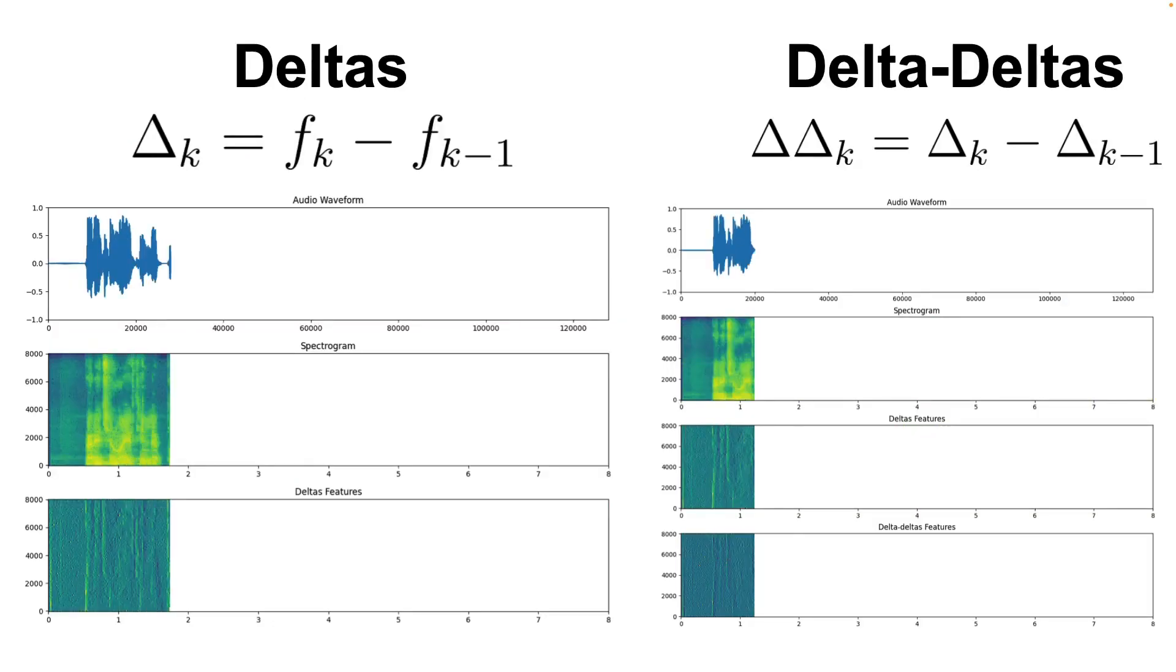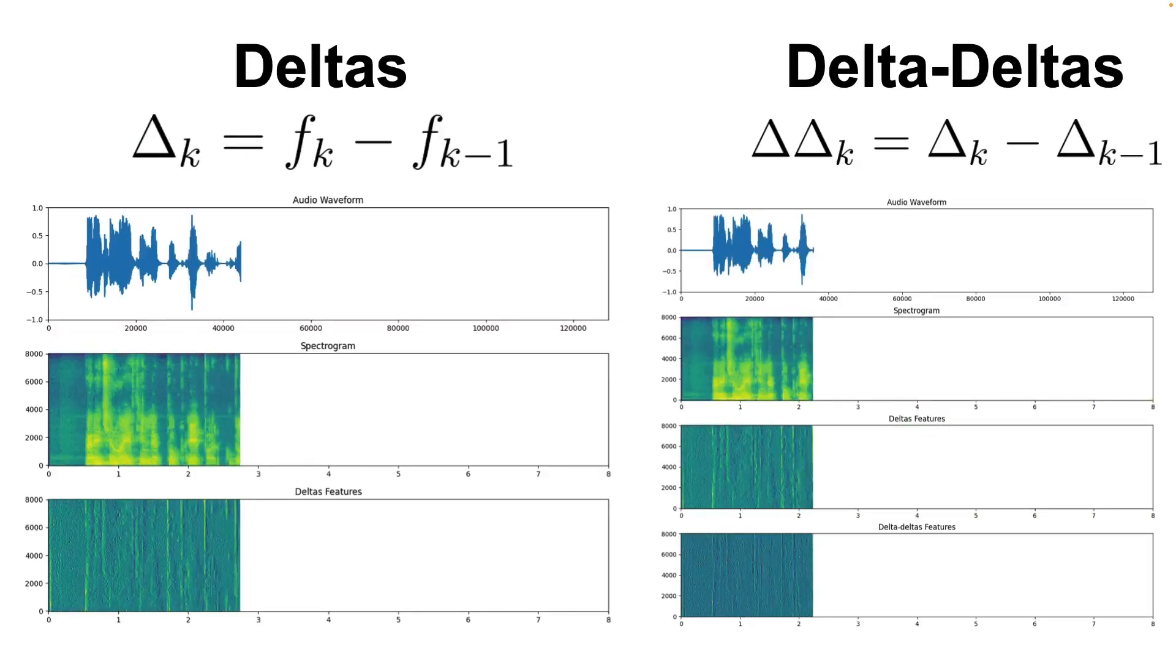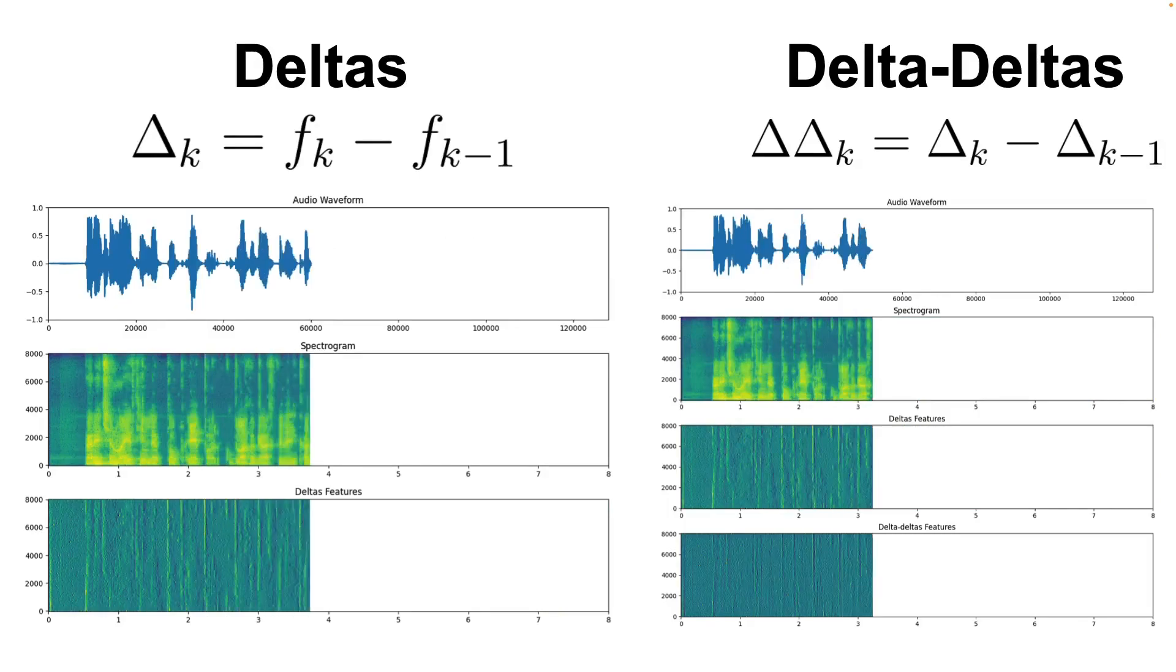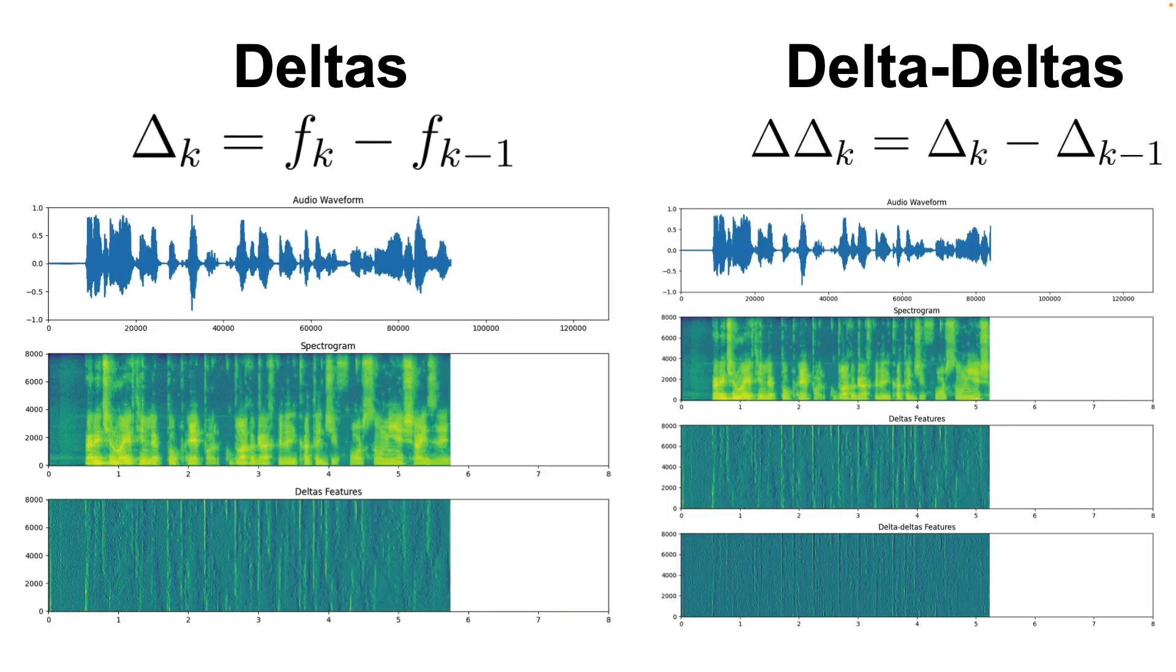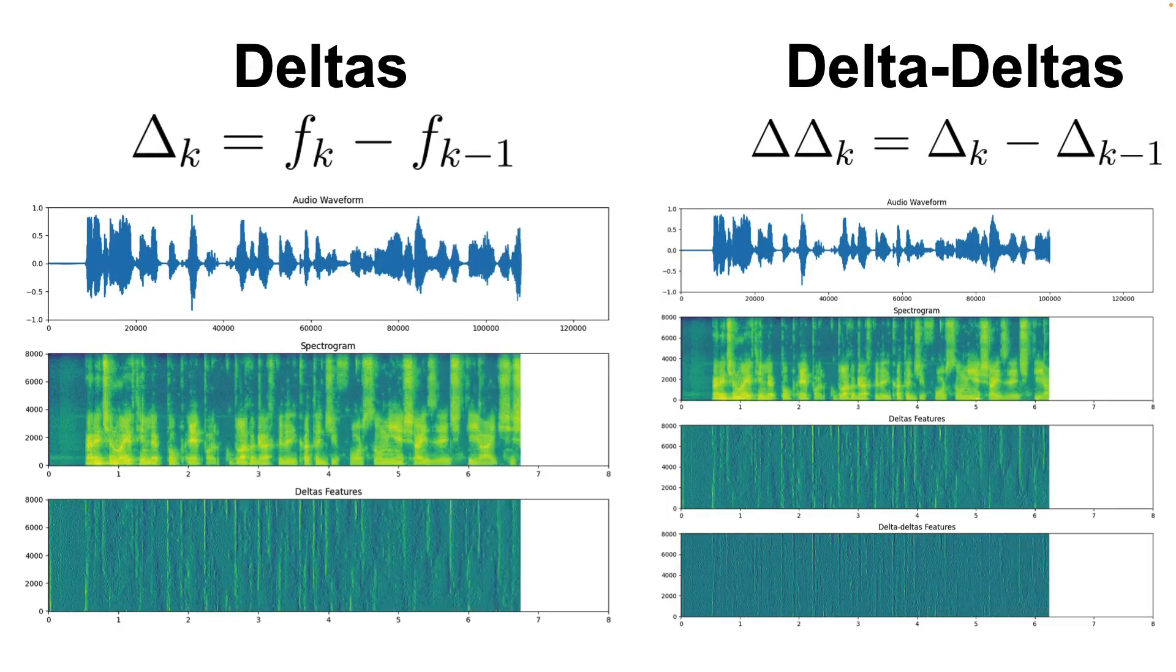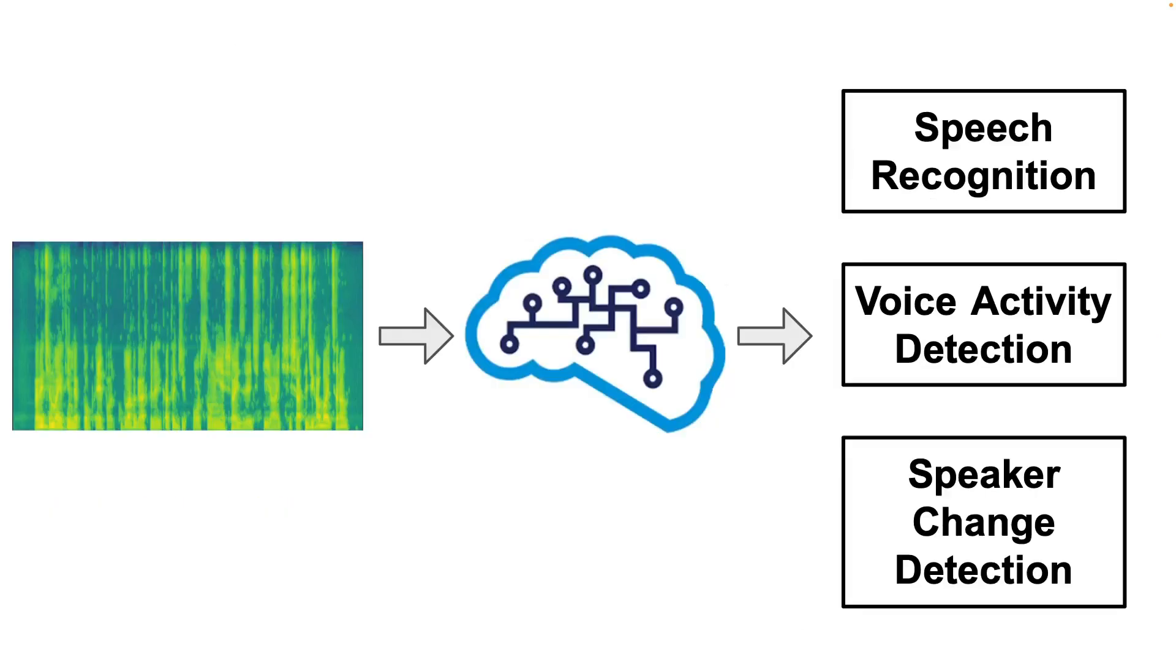So that's how you compute the deltas and delta-deltas. Pretty straightforward, right? And yet it is quite powerful.